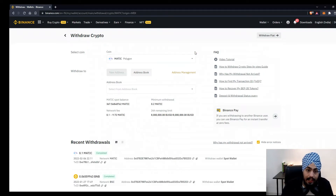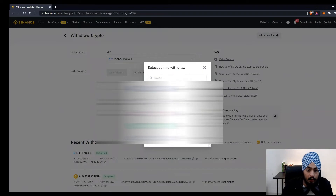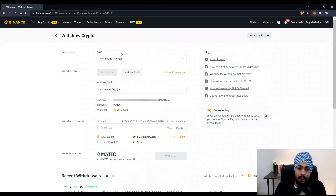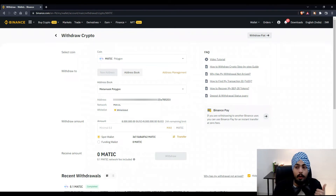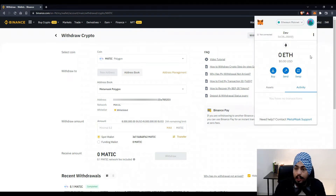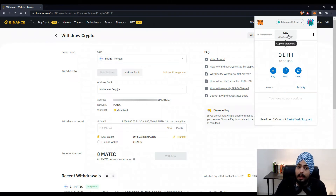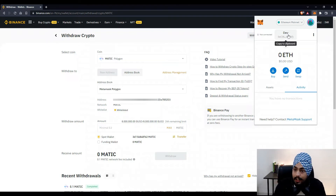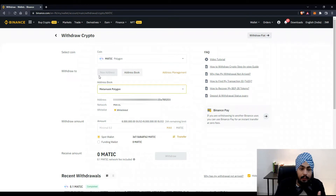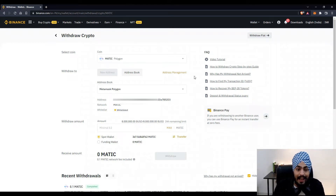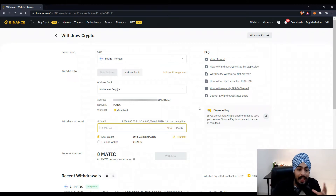After clicking Withdraw, select the coin as Matic. Then click on the new address button and enter your MetaMask address. To find your MetaMask address, open your MetaMask wallet — click the MetaMask wallet button and it will pop up. You'll see your public address there; click on it and it will be copied to your clipboard. Come back to Binance, click the new address button, and paste your address. In my case, I've already added a MetaMask address through my address book.